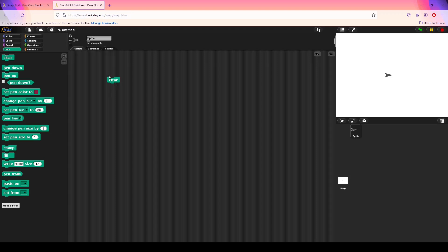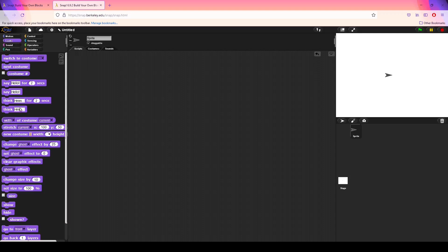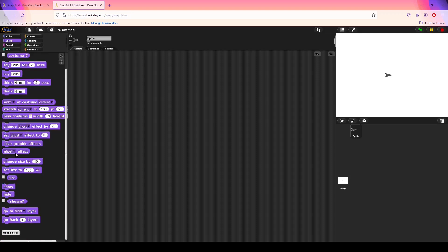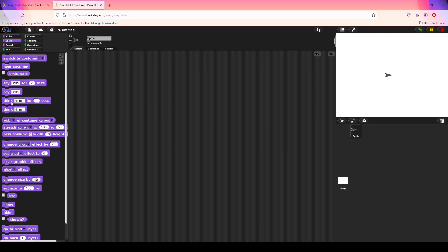This area where you drag blocks is called the scripting area, and it is where you actually do your programming. If I wanted to build a simple program — the classic 'Hello World' — I just type 'hello world' and once I click it you can see that appears on the right-hand side, which is called the stage.